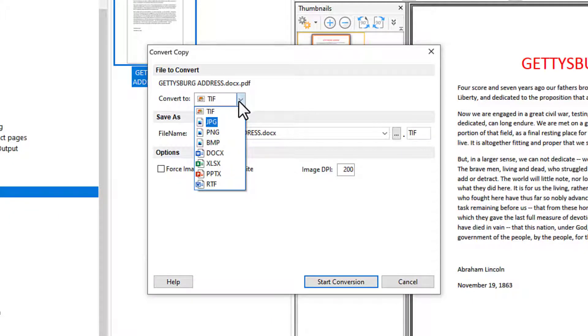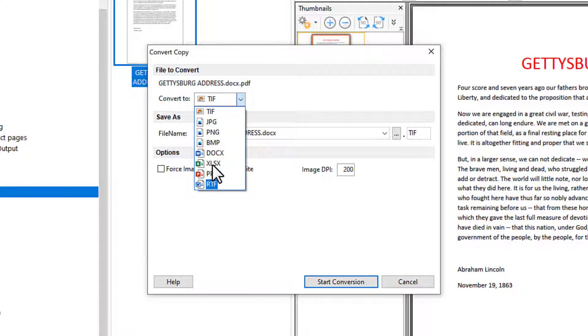There are four image files in addition to Microsoft Word, Excel, and PowerPoint. There is also a choice for WordPerfect.